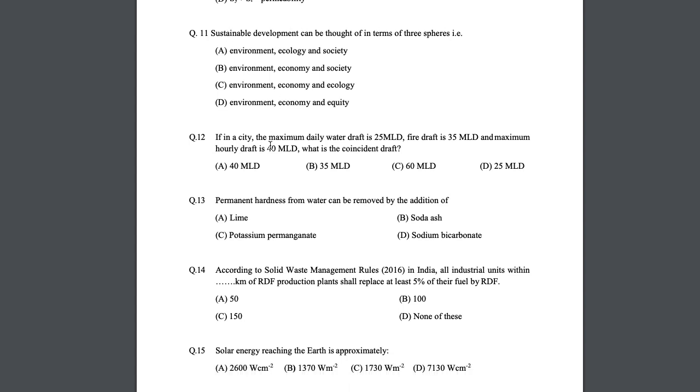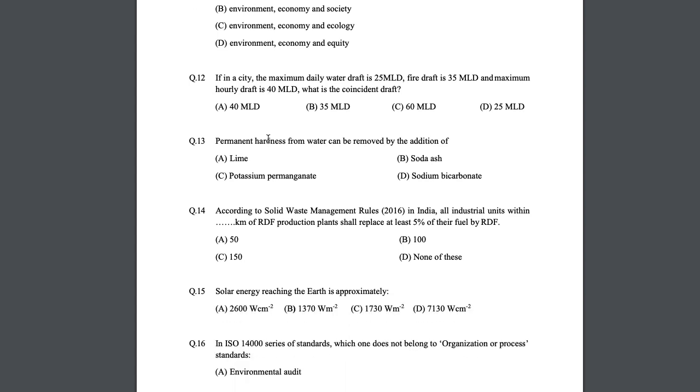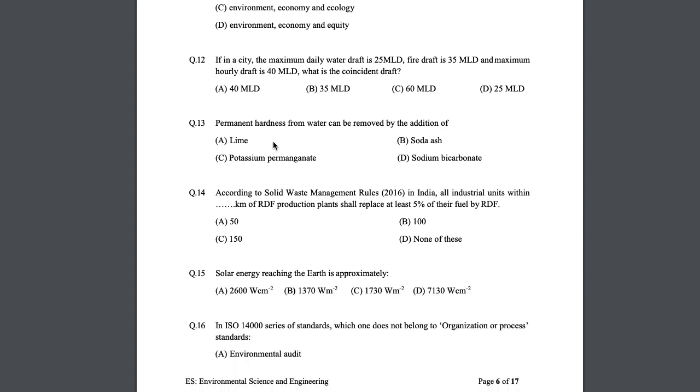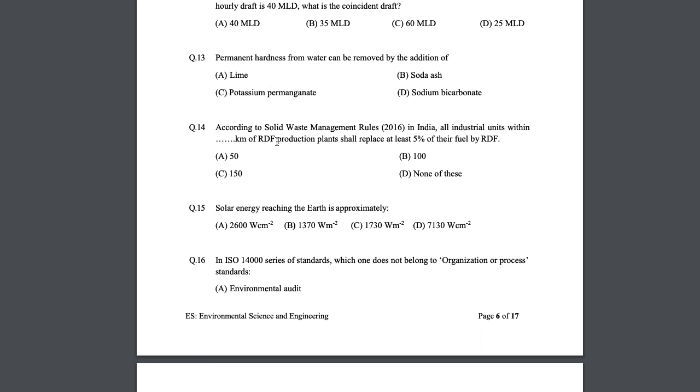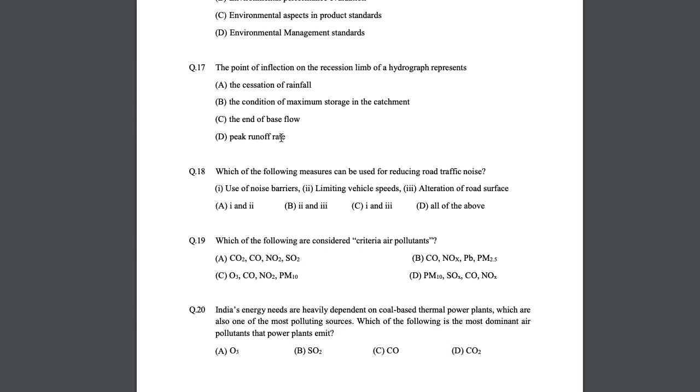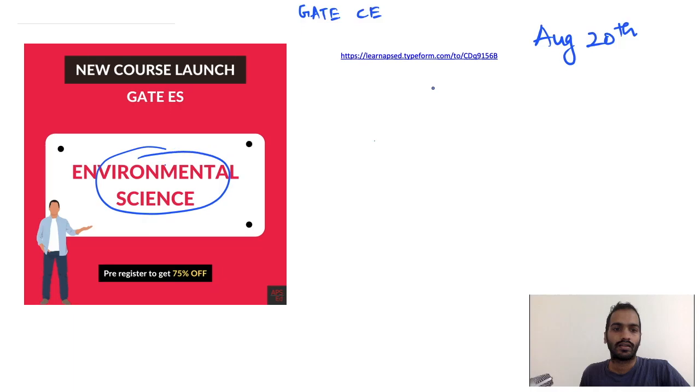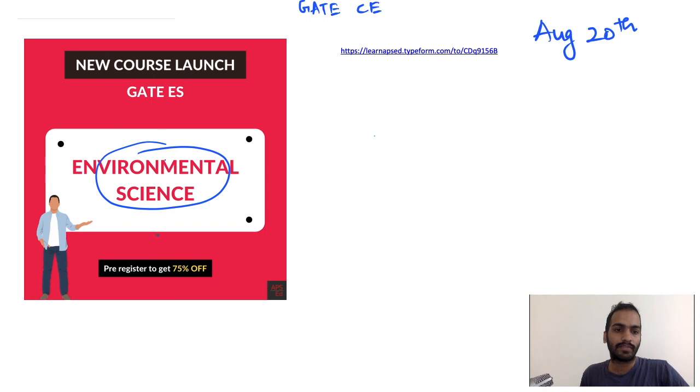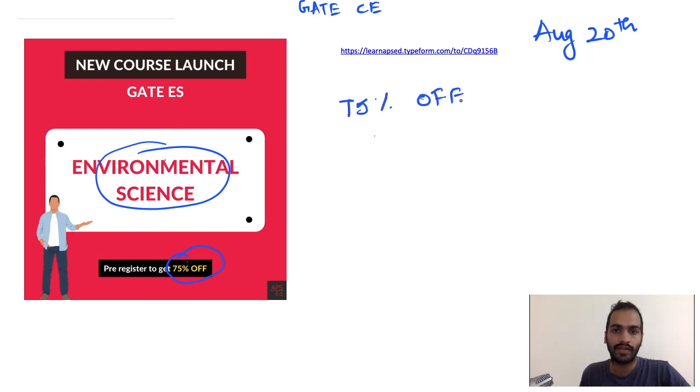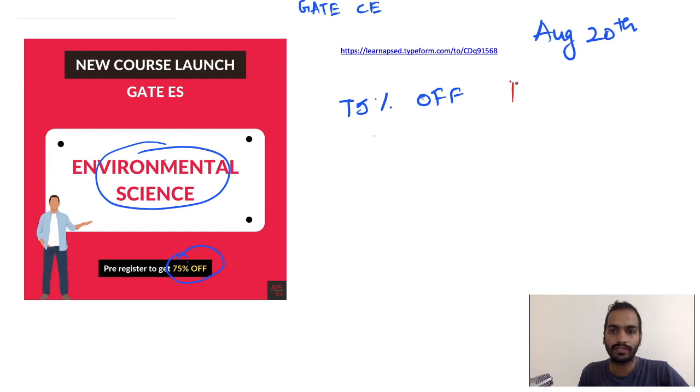Half the things are already from Civil Engineering syllabus, but we'll have to study entirely new things. That's why we are launching a course for those interested. The best part is we're launching at a very minimal price. If you pre-register, you will get a 75 percent offer. The actual price of the course is 9,996, around 10,000.